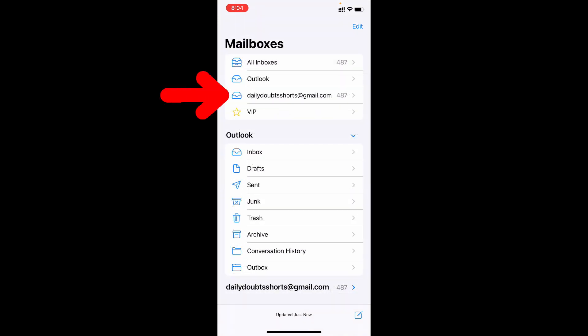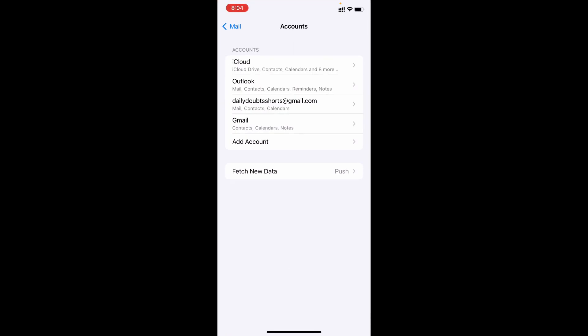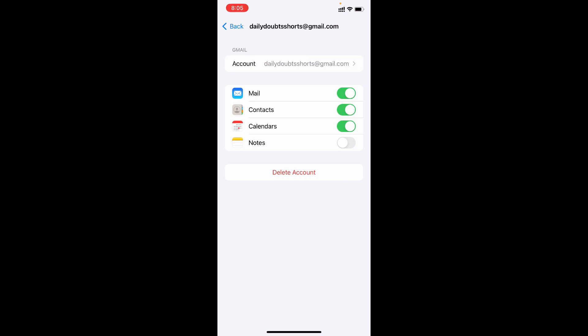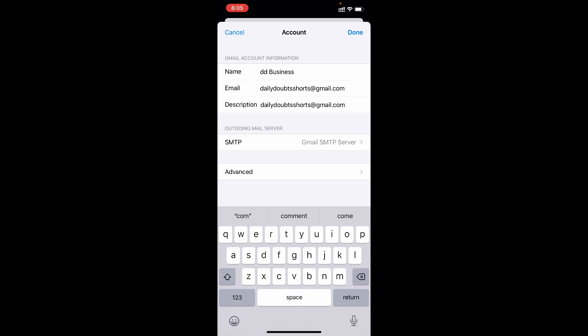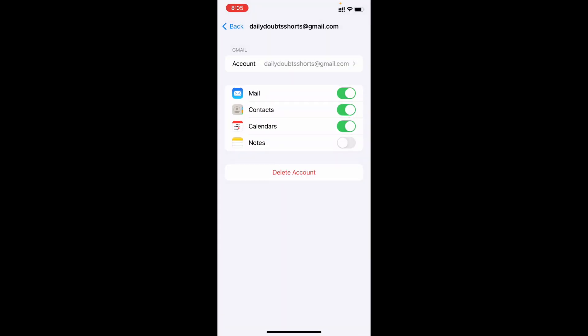just go to Settings and open that email, then click here. Yeah, now here you can see the option Description. Just change this to Google. Actually, it copied the email address to this description, so the name shows as our email ID. Just type Google, then click Done. That's it.